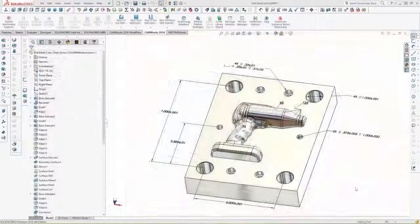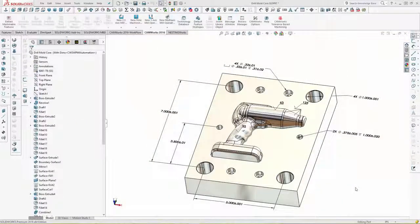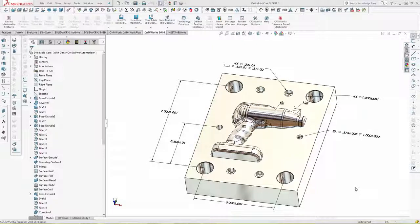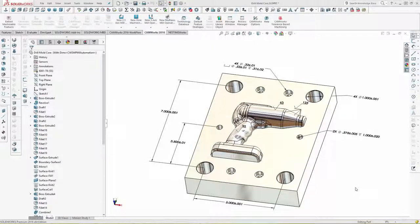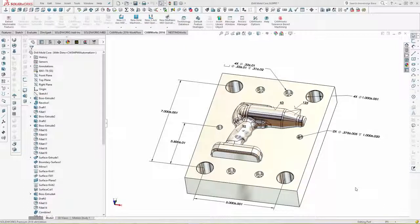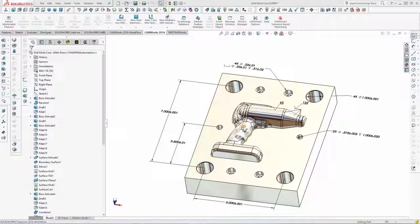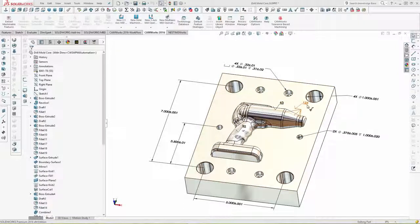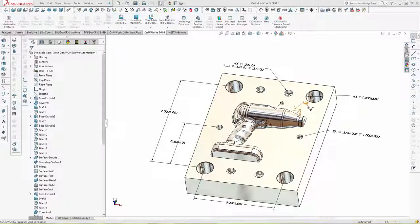The new tolerance-based machining also reads surface finish symbols and can automatically select different machining strategies based on surface finish requirements. In this example, one of the surfaces has been designated with a 32 surface finish, one with a 63 finish, and multiple surfaces with a 125 surface finish.